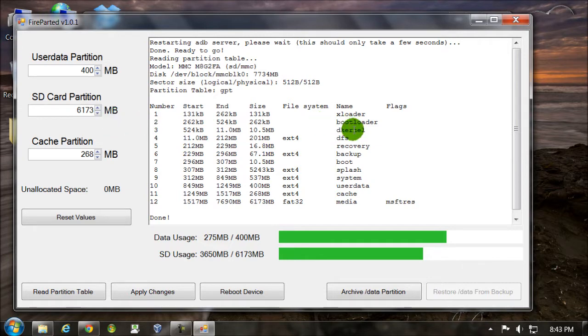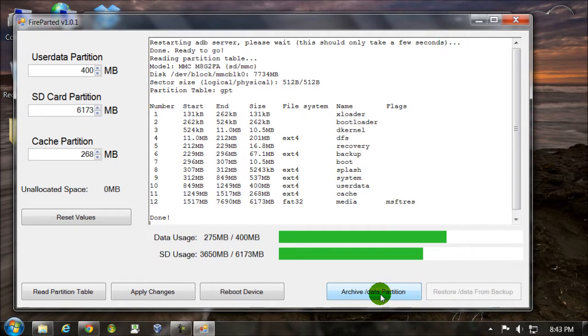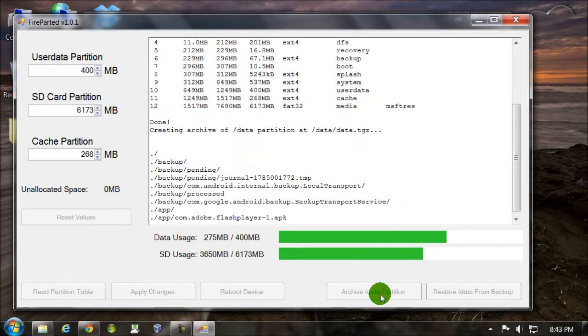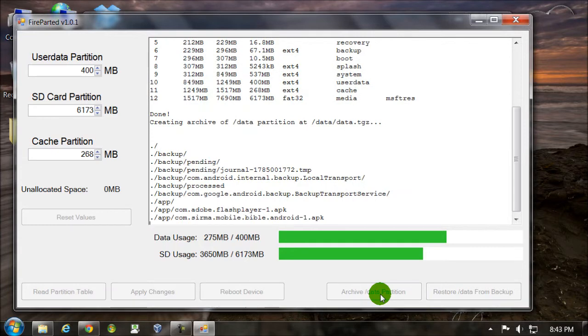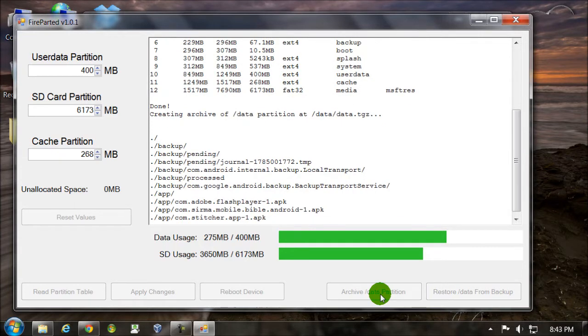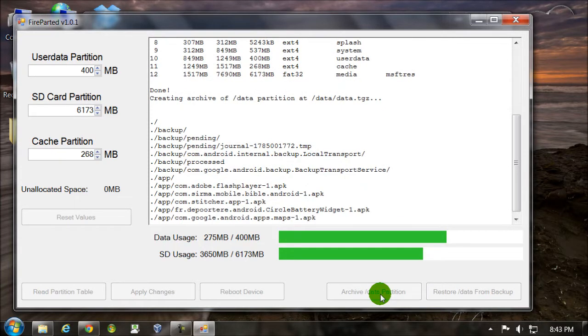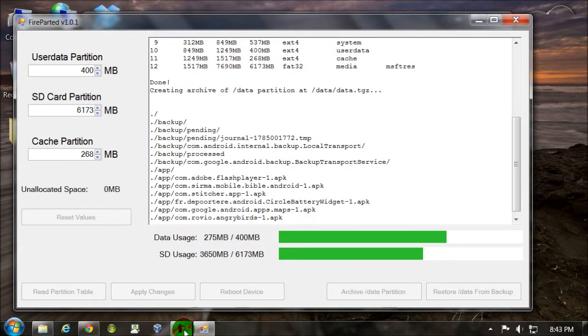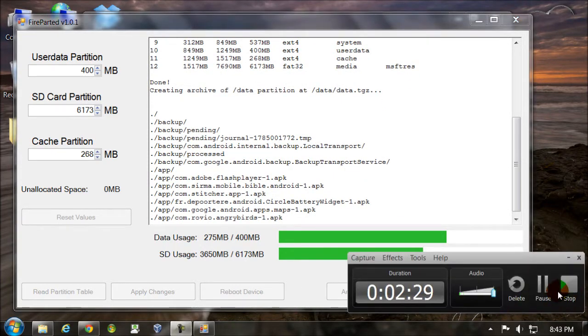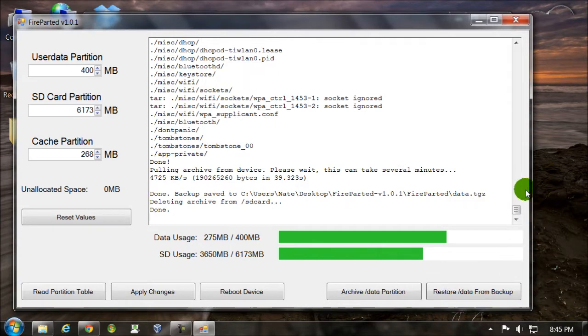What you'll want to do first is archive your data partition. Because as I said, when you resize it, it gets formatted. So this will back it up. And this will take a couple minutes. So I'm going to pause. It says it's done.